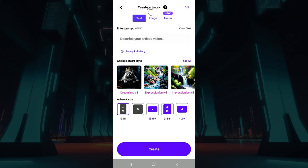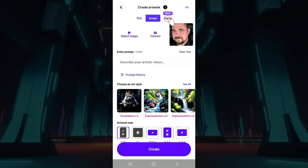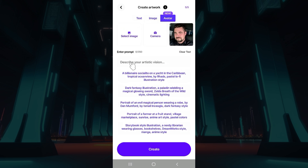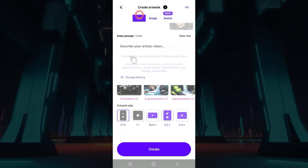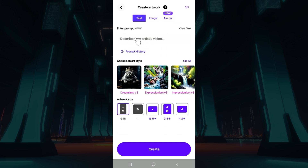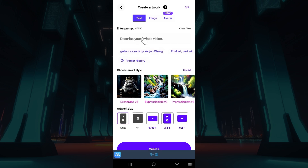Once you click on it, you will be redirected to this page. Do note that there are three options: Text, Image, or Avatar. And do note that all of them have one thing in common — Enter Prompt. Right in this section of enter prompt, you will see a text box. What you guys can do is simply type whatever you wish, your own personal artistic vision.